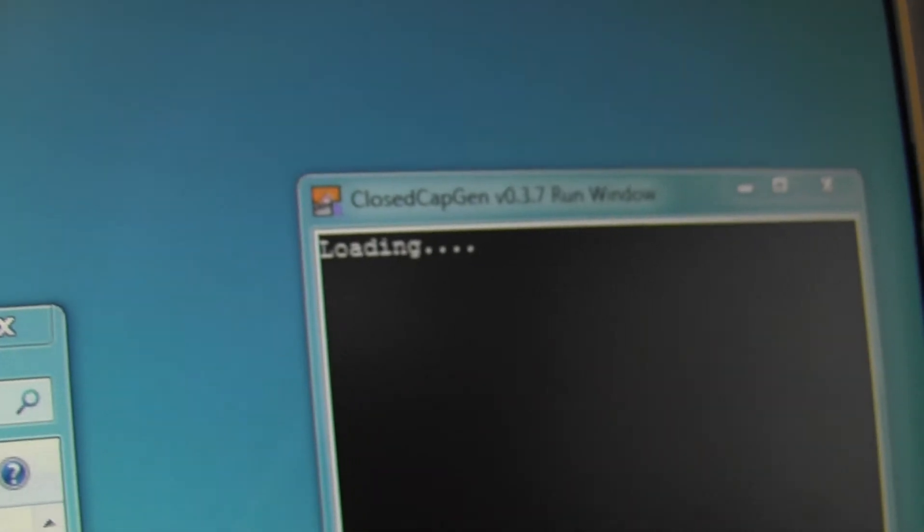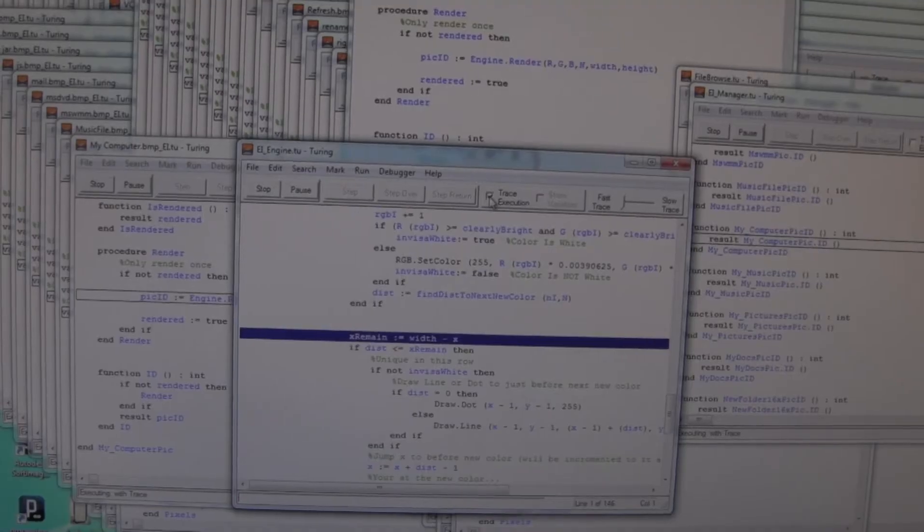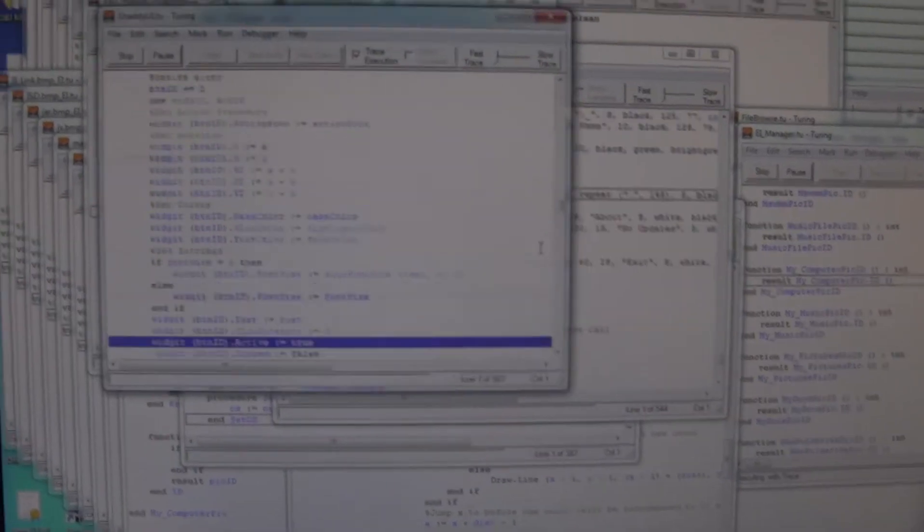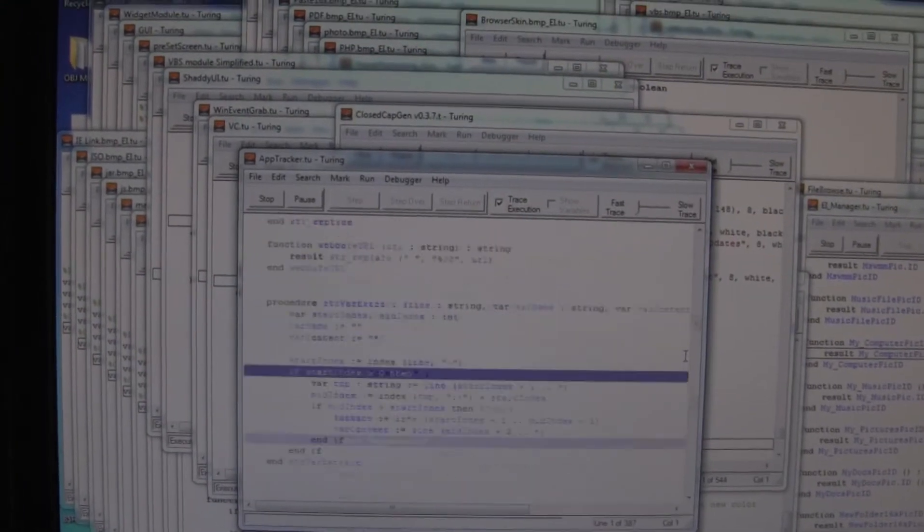And over here, I can see it's just sitting loading. So this is actually running a lot slower, a lot slower than real time. It's pretty crazy. Okay, now it's somewhere else.